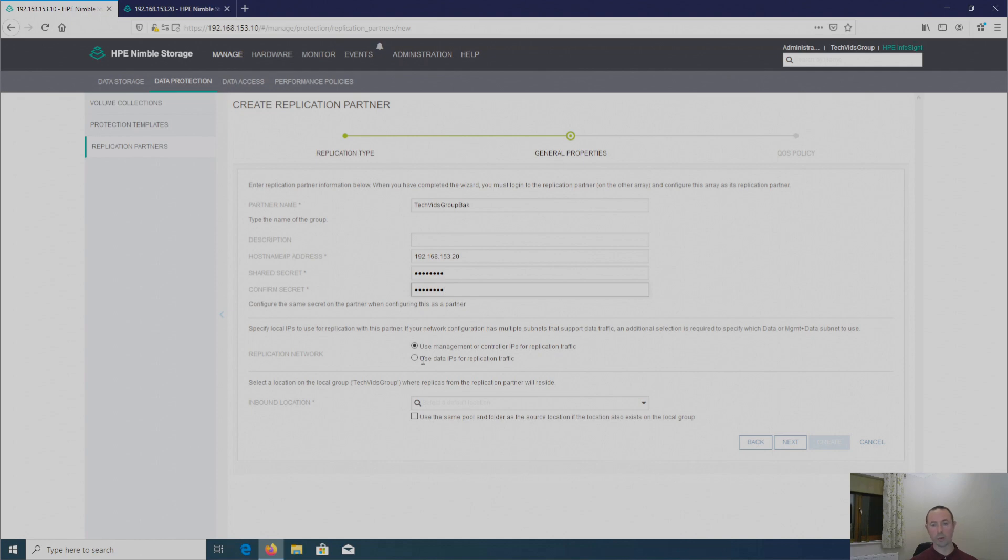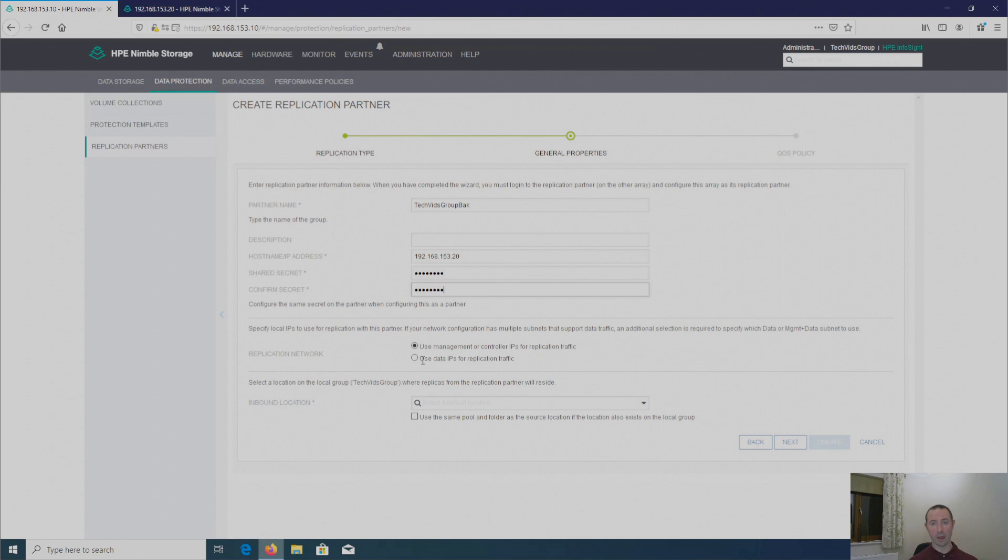It's also worth noting that Nimble uses IP for replication. So if you have a fiber channel array on one site and an iSCSI array on the other site, that's fine. You can do cross-site replication between them two arrays.